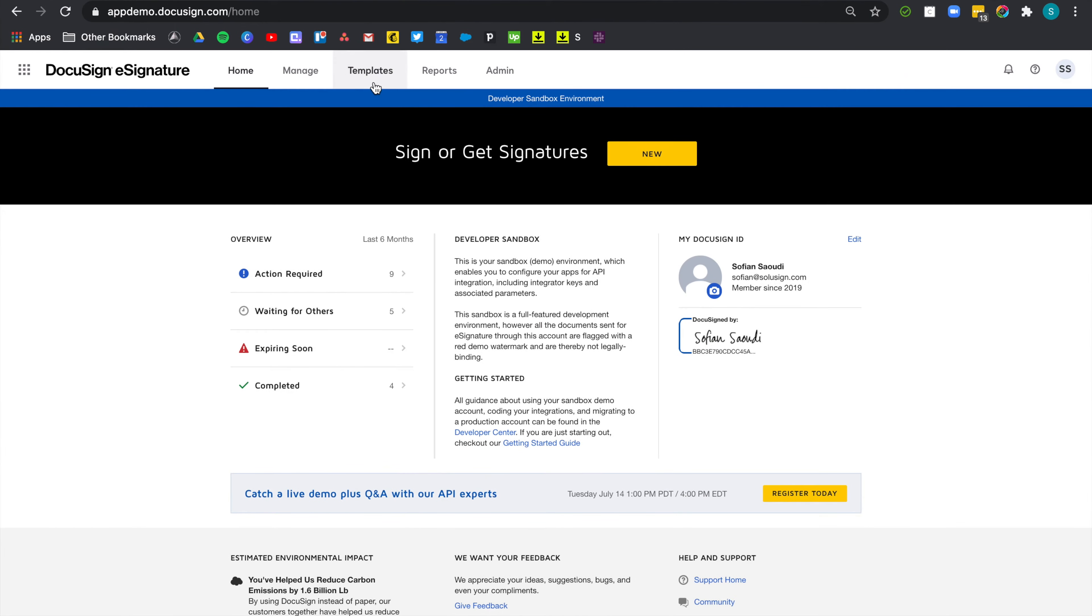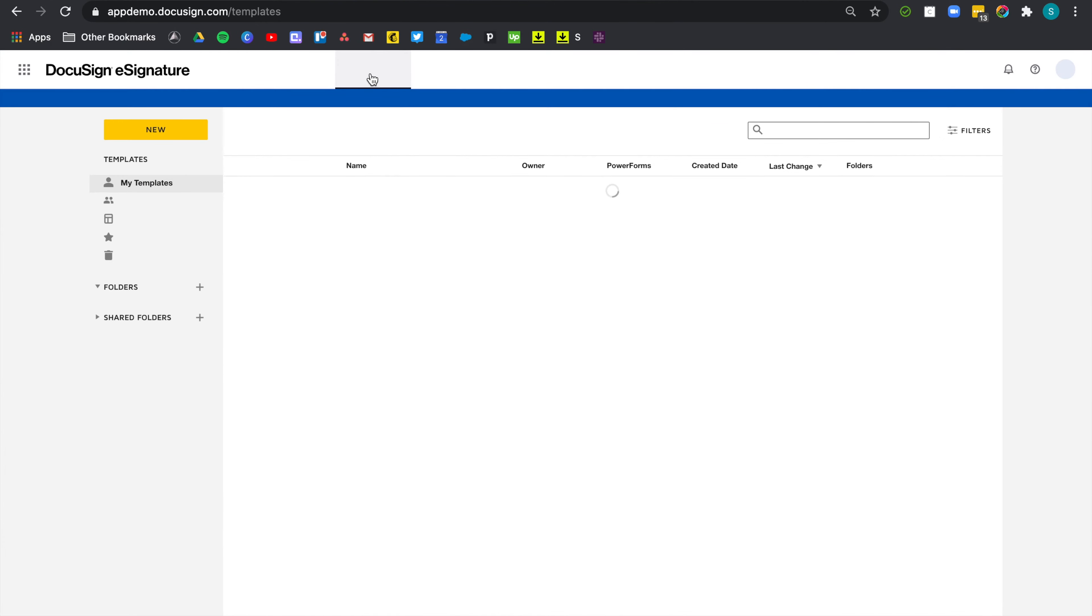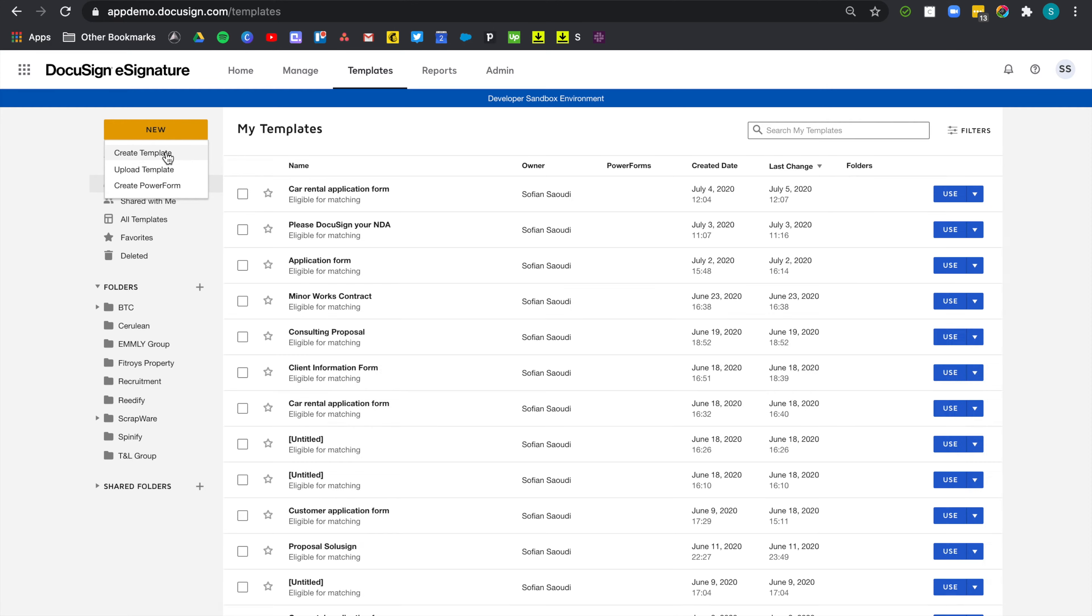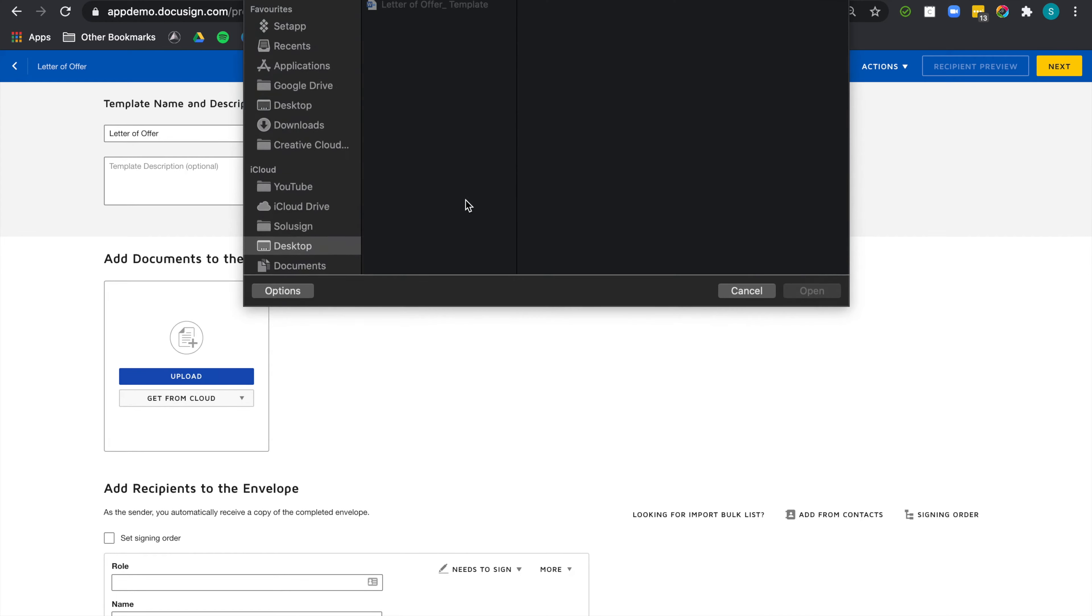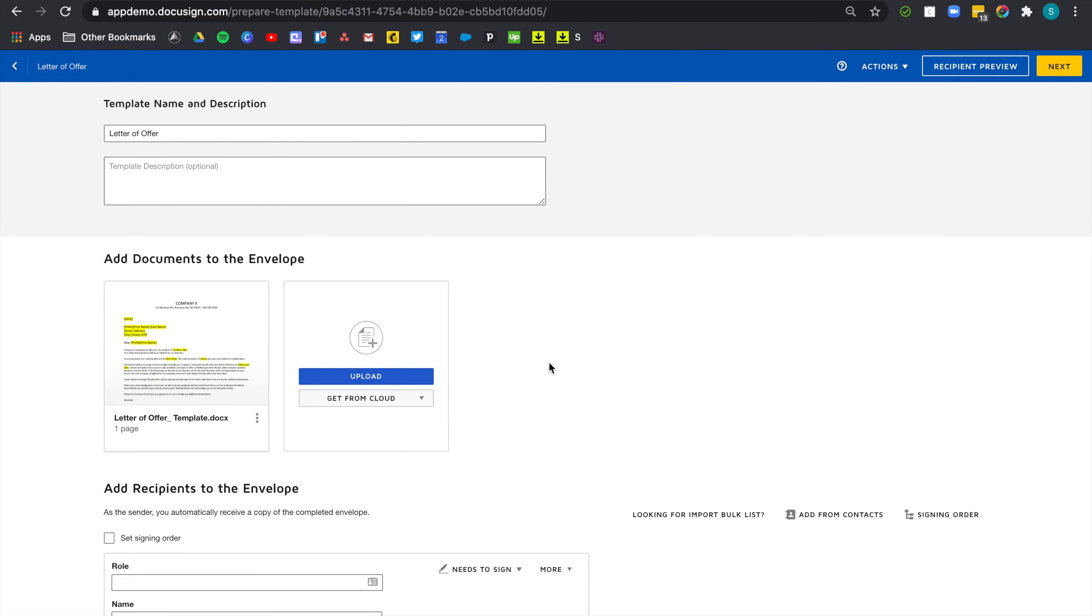So let's go template, new, and create a template. First thing is to give a name to our template. So I'm just going to call this one letter of offer. Now I'm going to upload my word letter of offer document template, which is here.